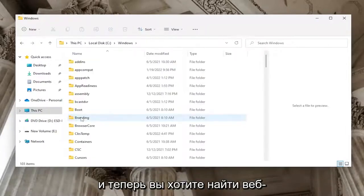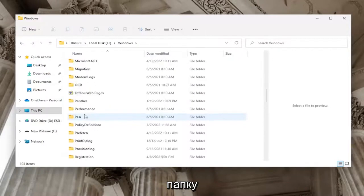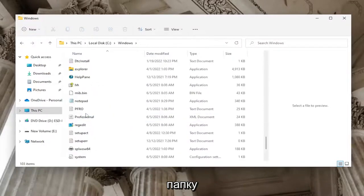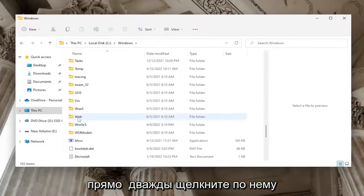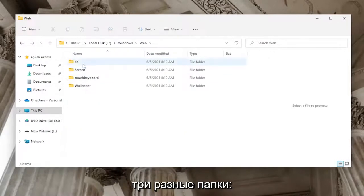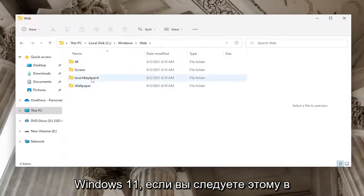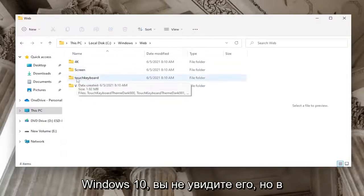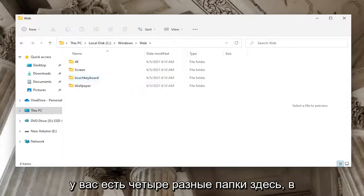Now locate the Web folder and double click on it. At this point you should see at least three different folders: a 4K, a Screen, and a Wallpaper folder. On Windows 11, you'll also see a Touch Keyboard folder, but on Windows 10 you won't see it.